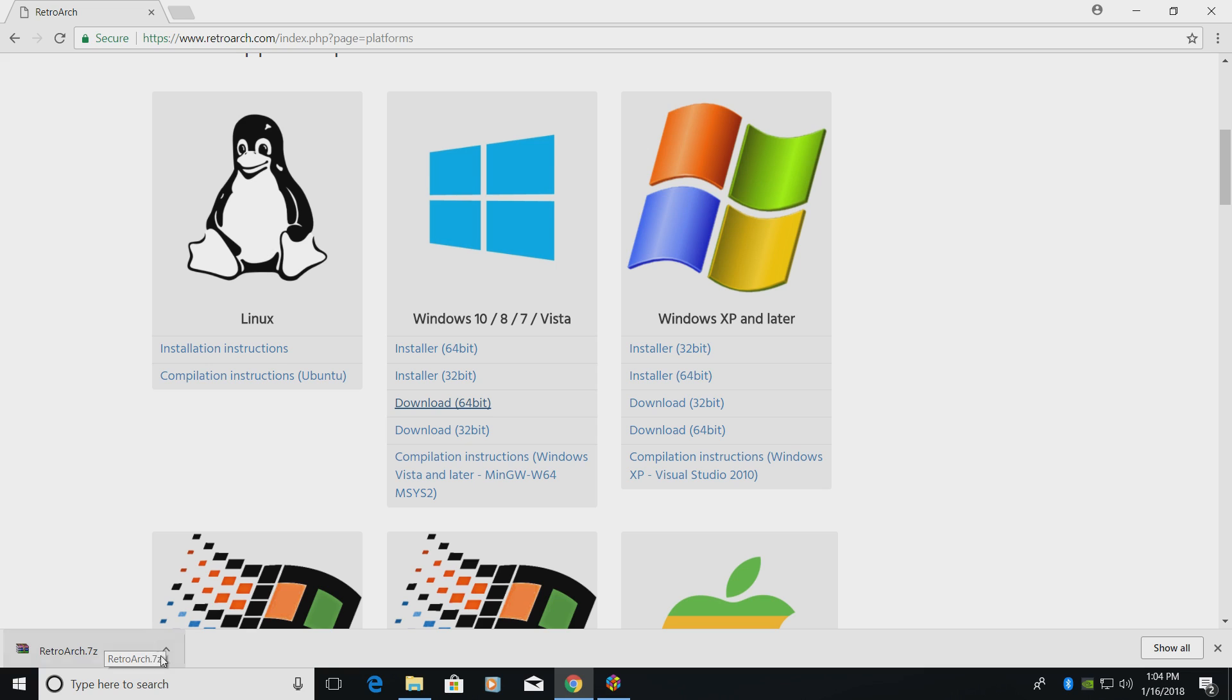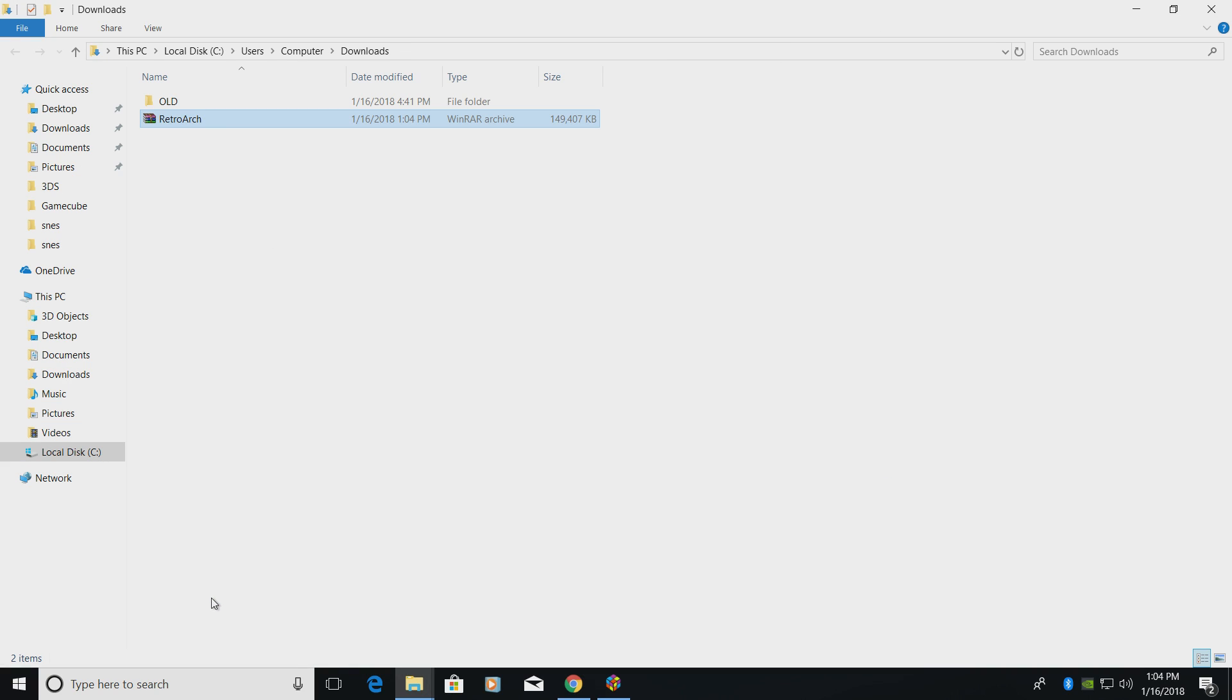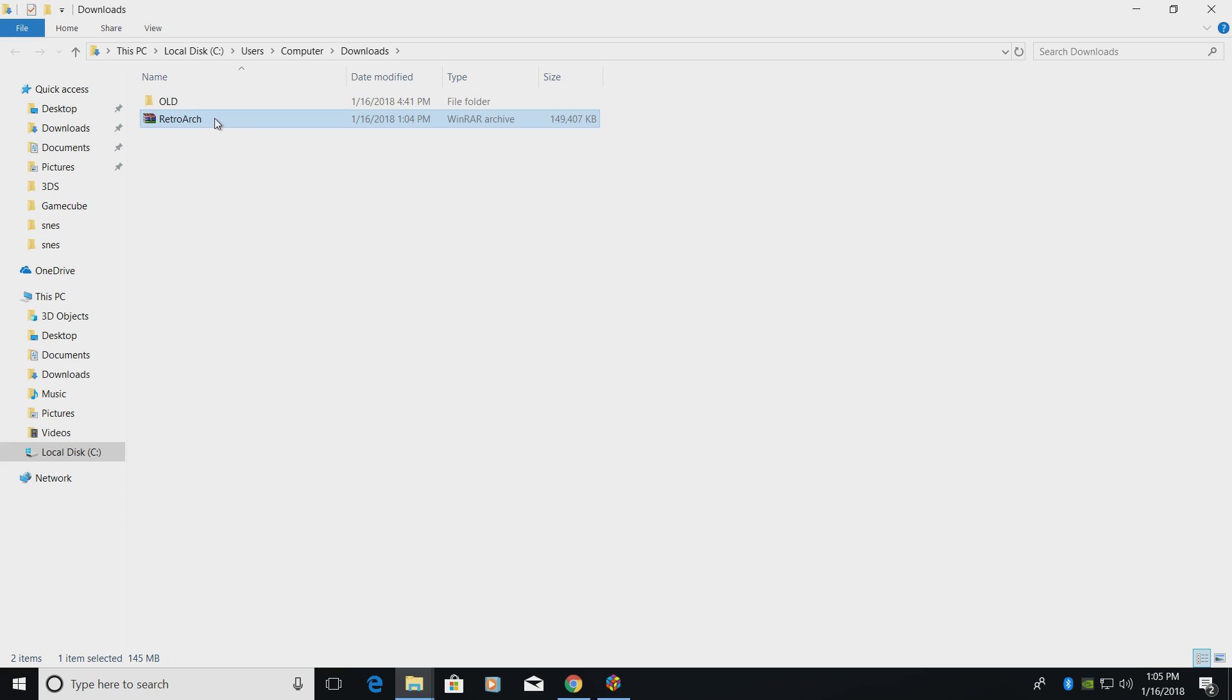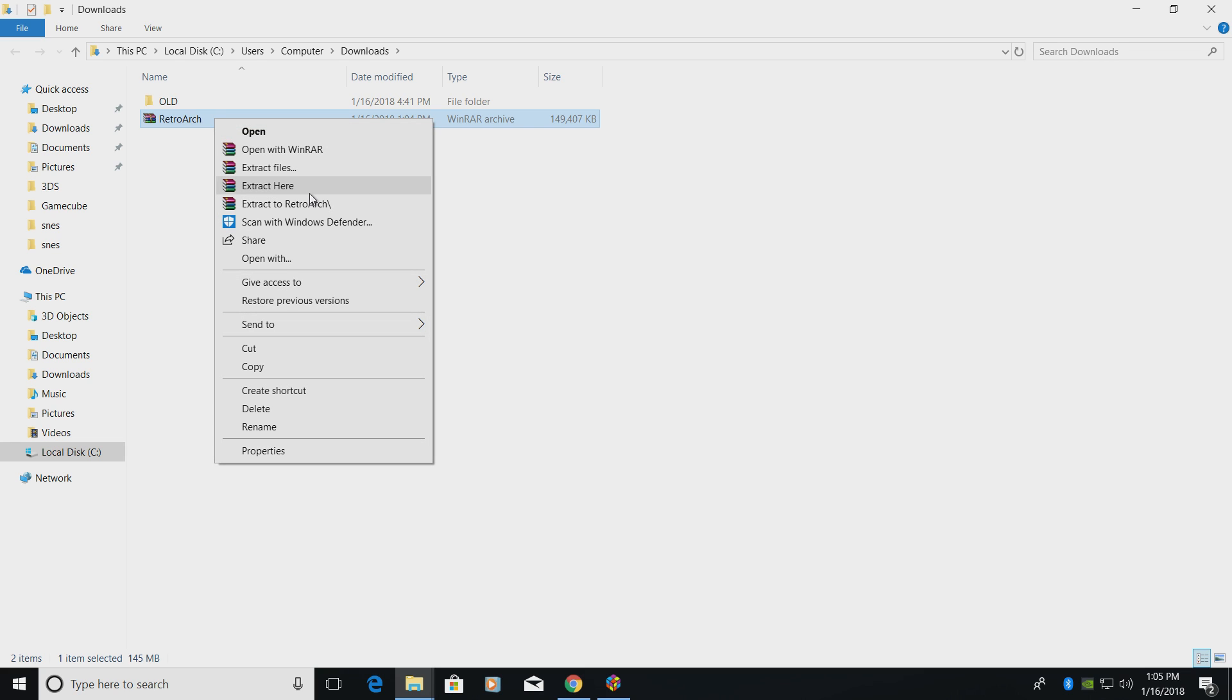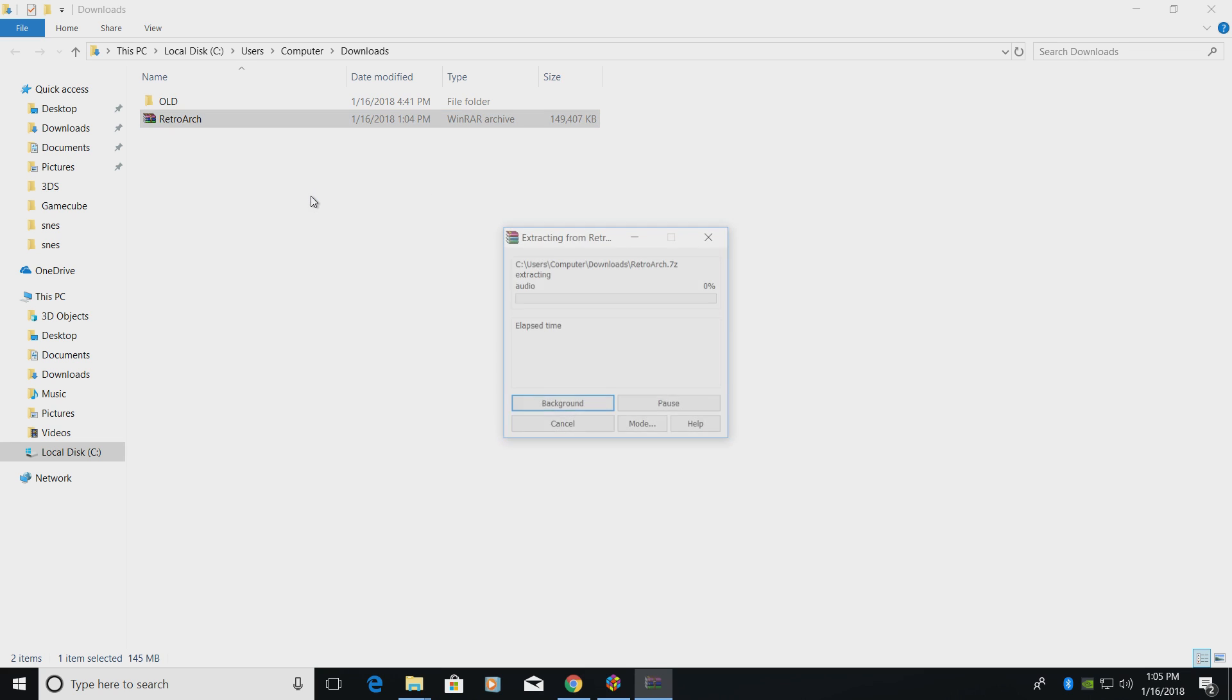We need to extract it. I'm just going to show in folder. You will need some extraction software because the built-in software that comes with Windows 10 will not extract this. This is a 7-zip file. You can use WinRAR or 7-zip. I will leave links for both in the description. I'm using WinRAR, so I'll just right-click, Extract to RetroArch.